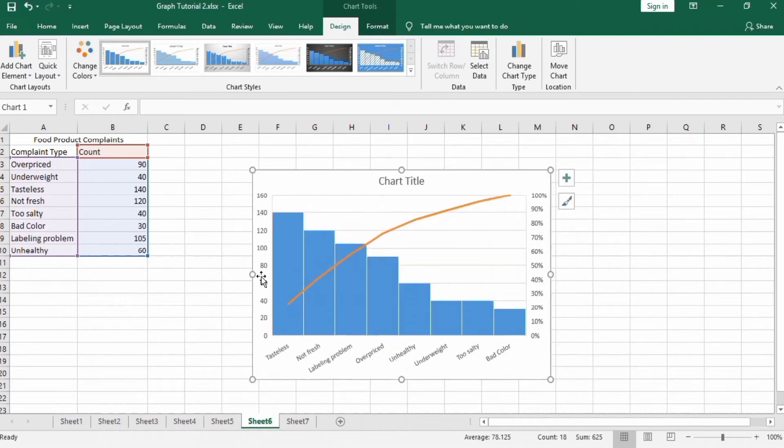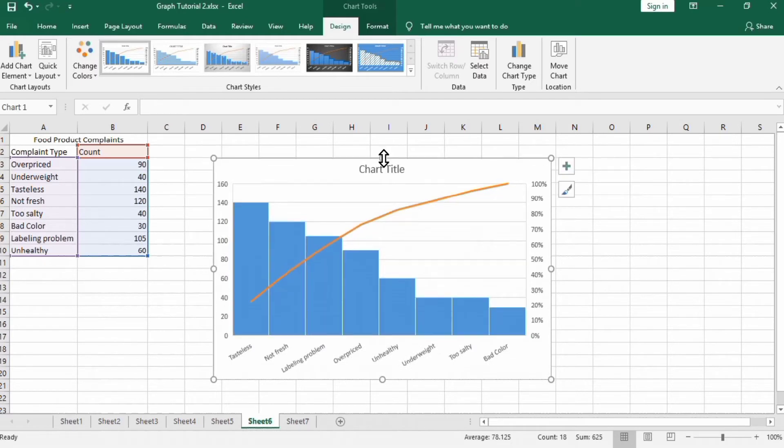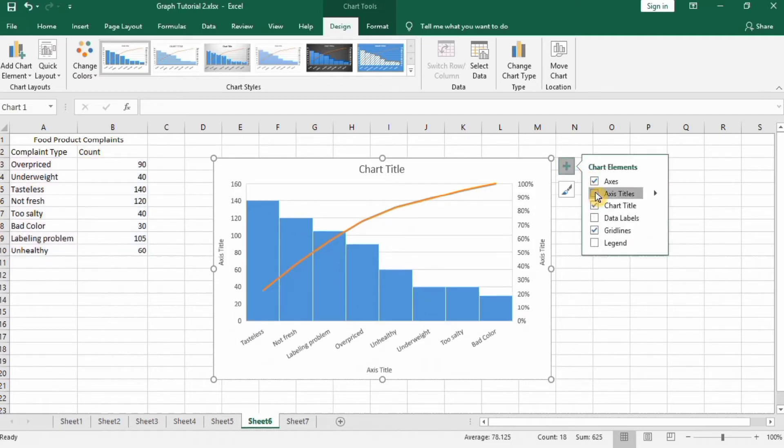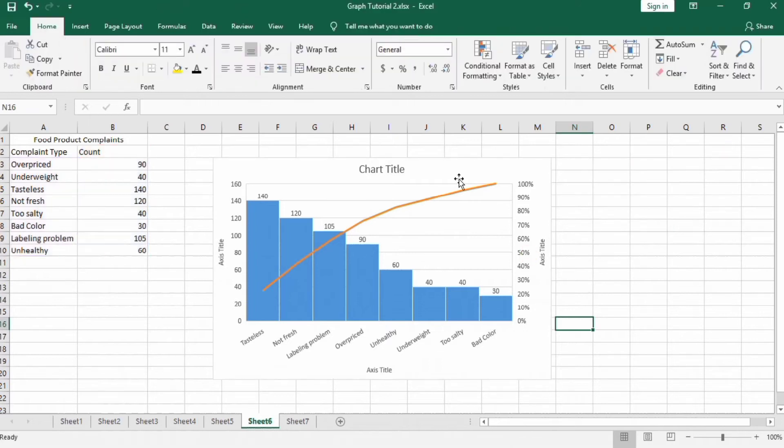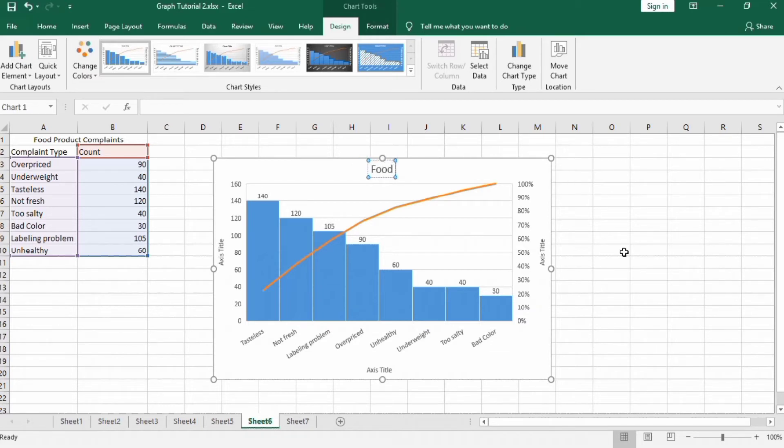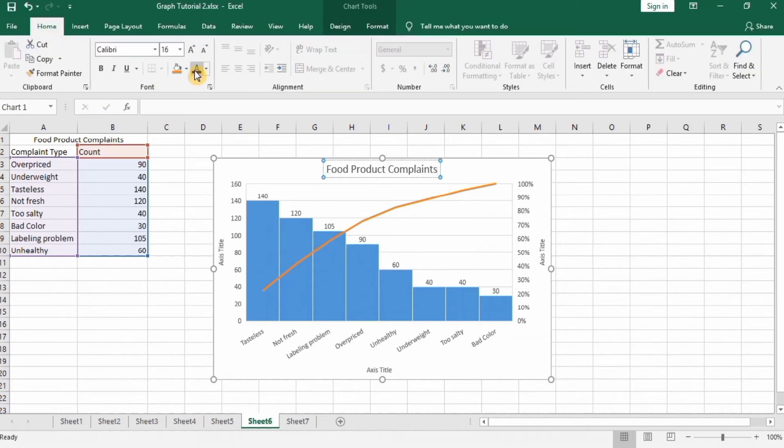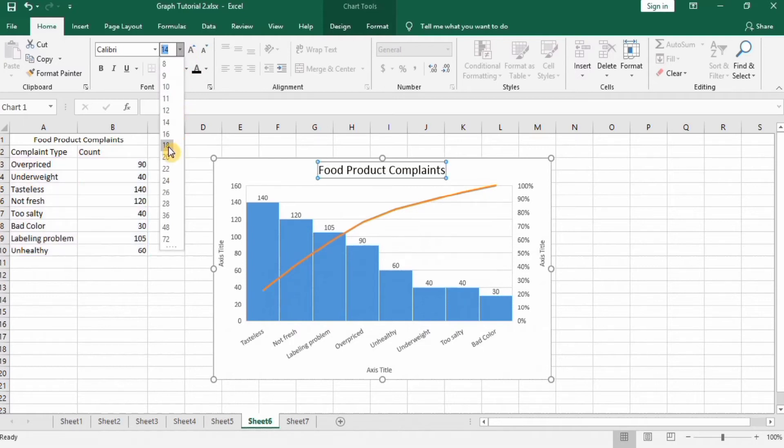First, resize it so it becomes more visible. Next, click the plus sign and here add axis titles and data labels. So I have checked these options and it appeared here. The food product compliance, go to Home and select this one, change its color and font size, make it bold.